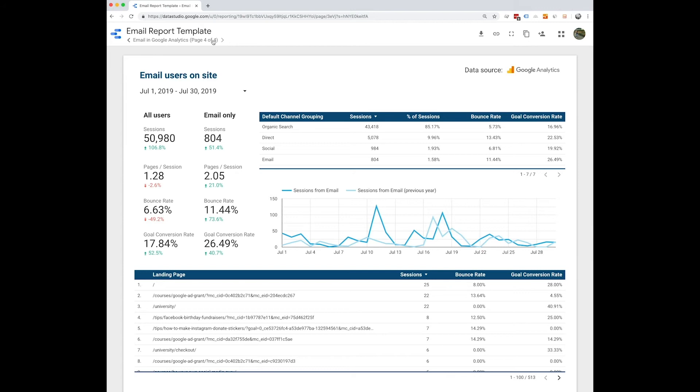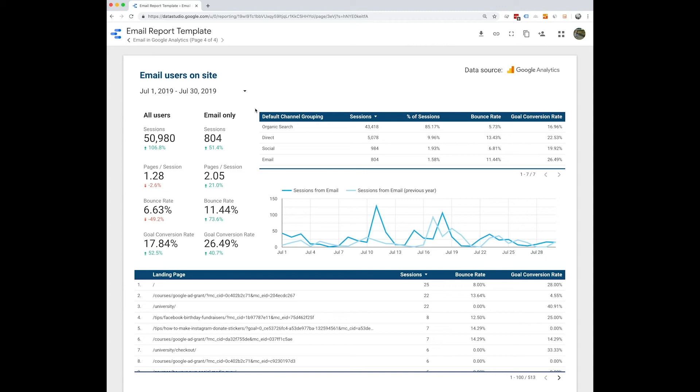So this is going to pull in data from Google Analytics to help you understand how your traffic from email performs to all other types of traffic on your website. So here you'll see that comparison looking at all users compared to email only specifically for sessions, pages per session, bounce rate, and goal conversion rate.